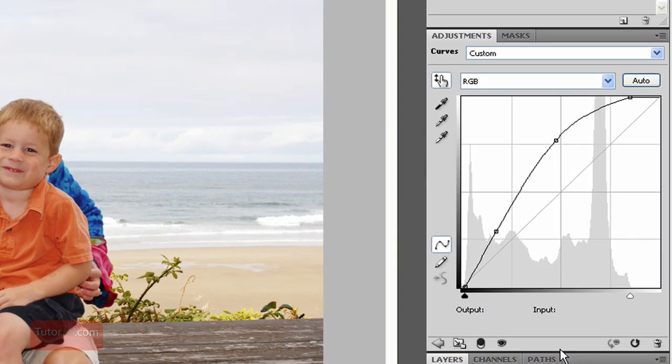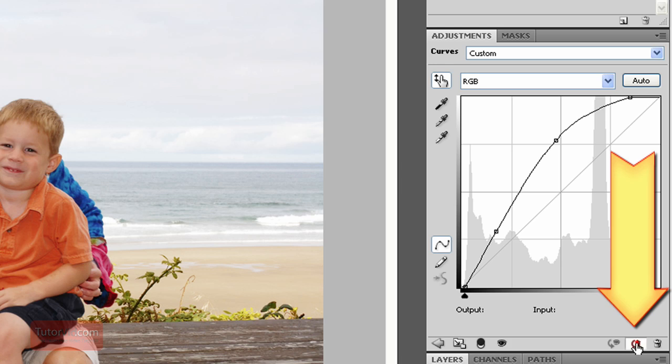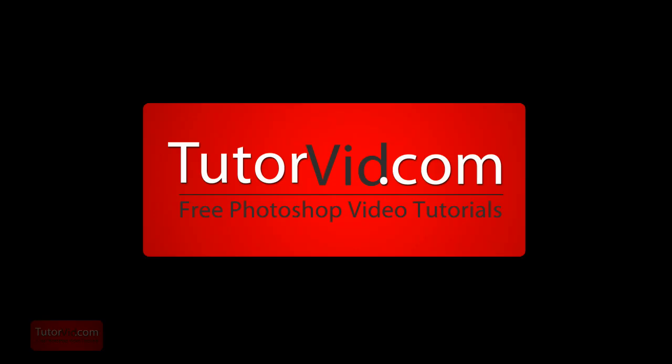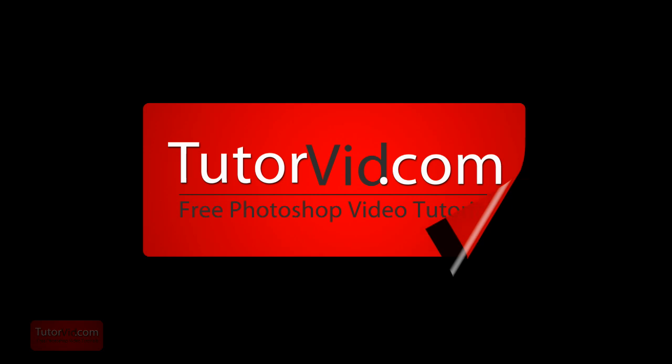The last thing, if you want to reset your settings you can press this button here and it'll take off all the nodes on the curve. And that's it. Check out more tutorials on tutorvid.com.